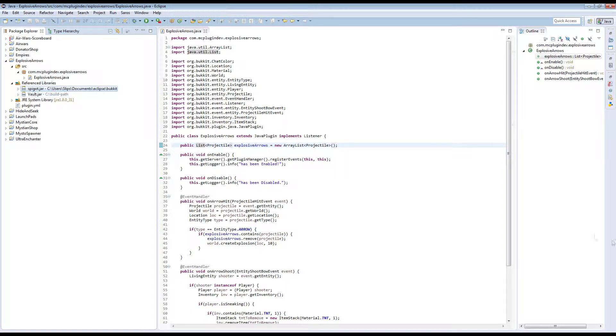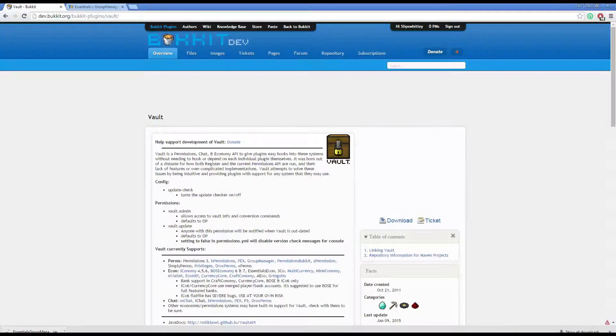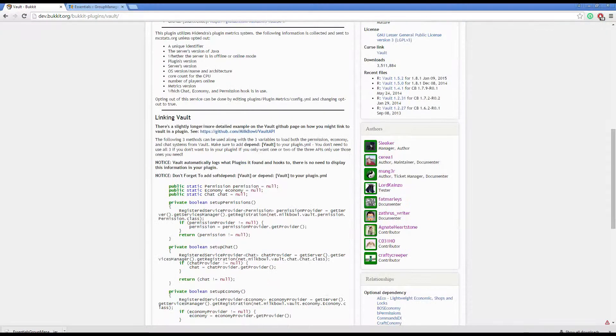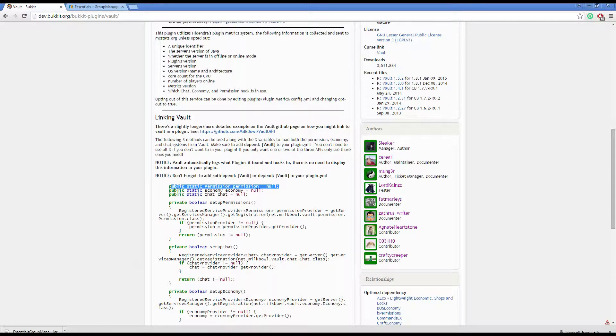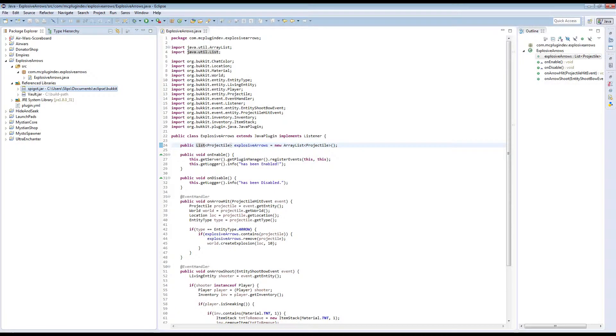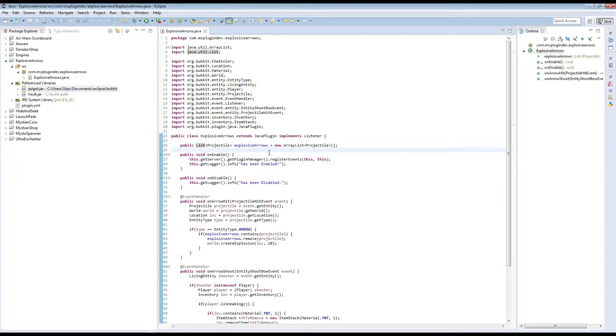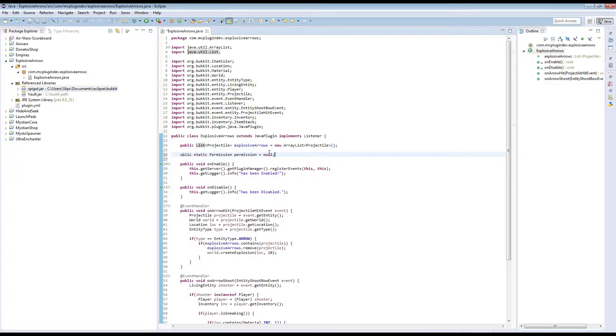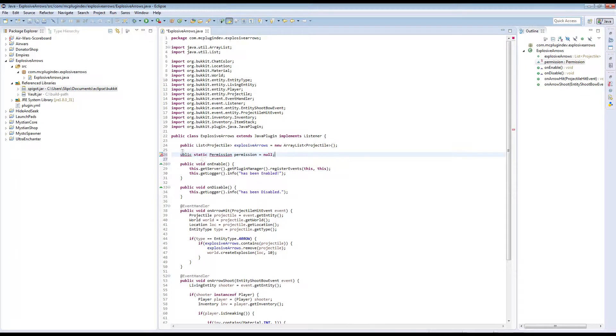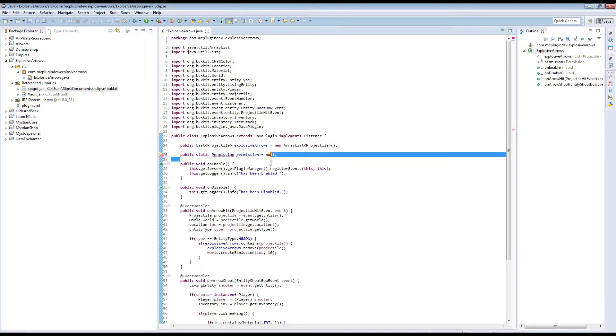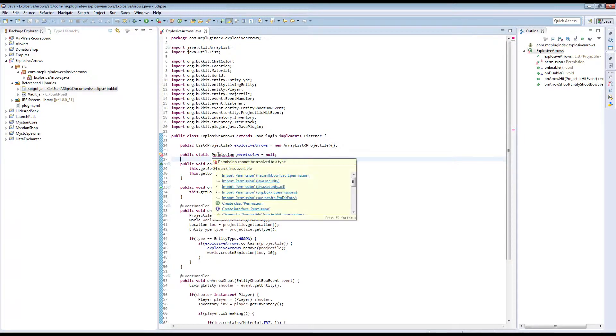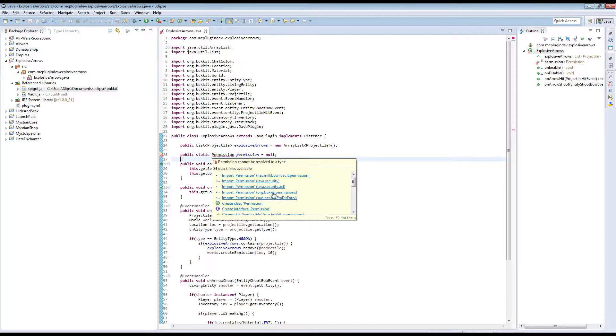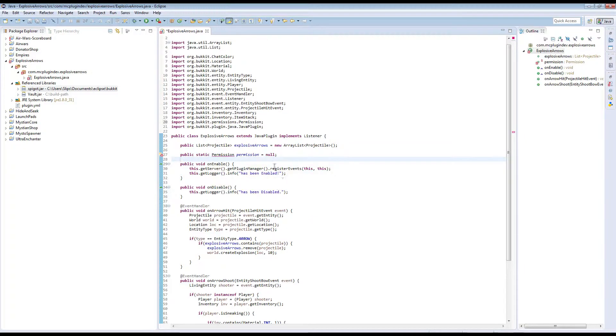Now because we are only using the permissions side of Vault, there are only a few things we need. One of them is we need this permissions API variable. This is going to be a variable we can use to access the Vault permissions API. And we will place that in. I forgot the V. There we go. So we are going to have to import this. We just mouse over and import it.